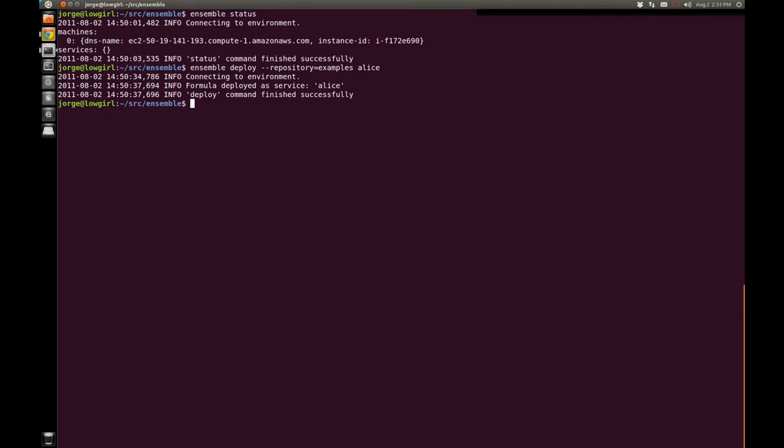So it's going to CPAN, grabbing Alice and grabbing all the dependencies. So that's going to take a minute. So I'll be back in a few minutes when this is finished deploying and show you how it's ready to go.